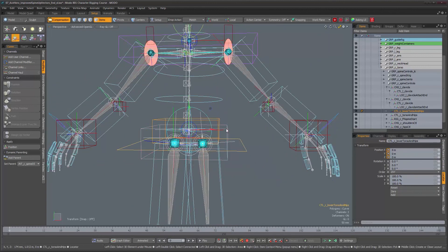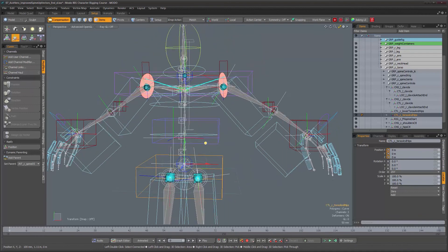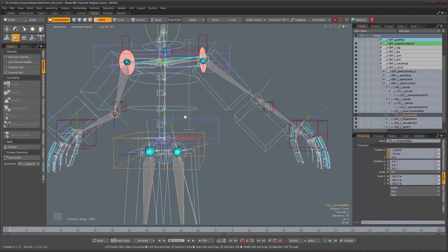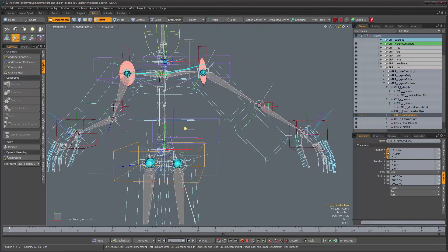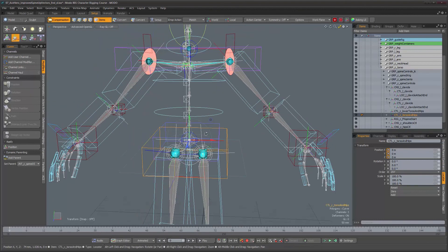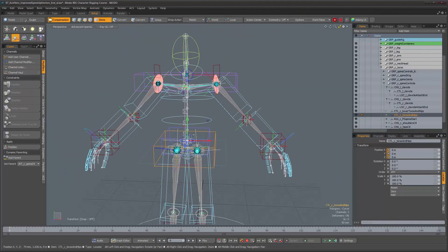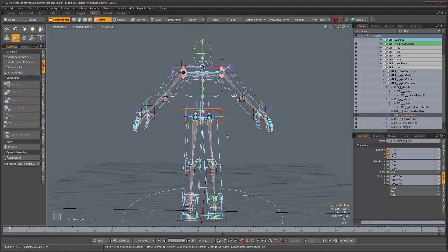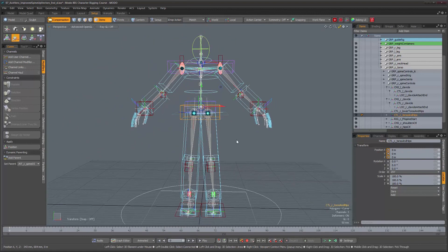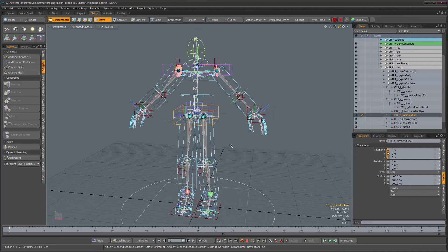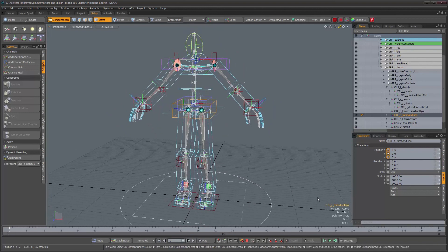This takes care of our torso assembling for the character, and now we can continue to move on to other things.